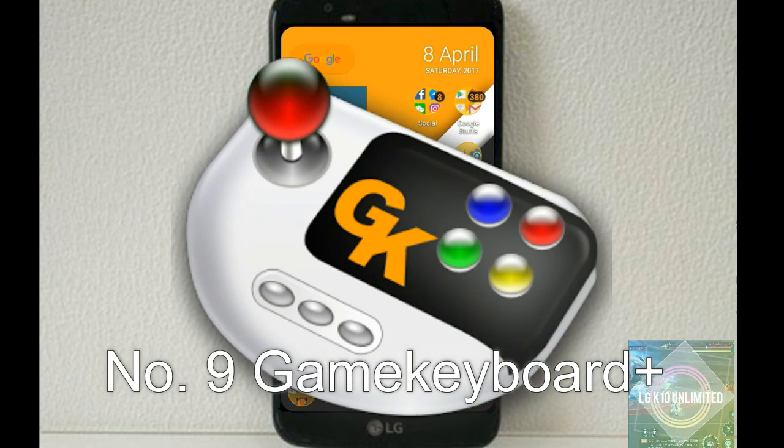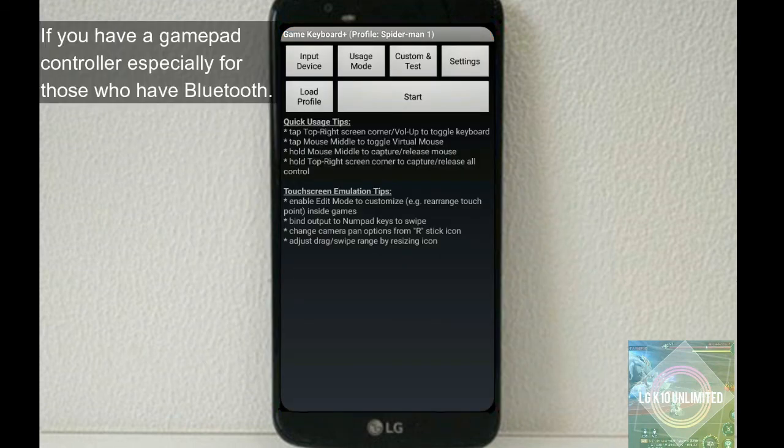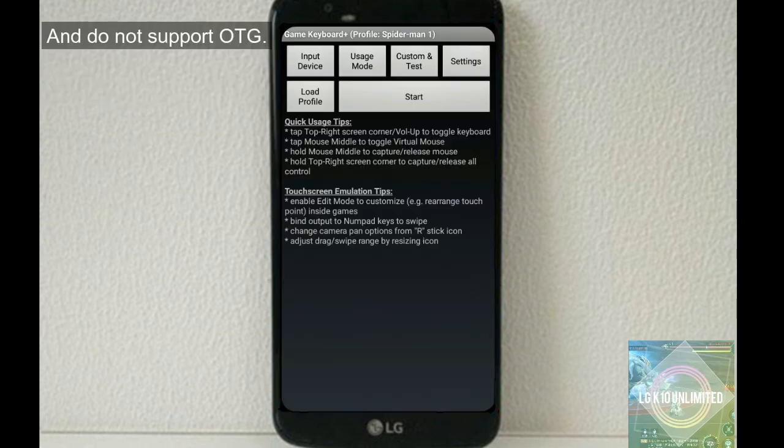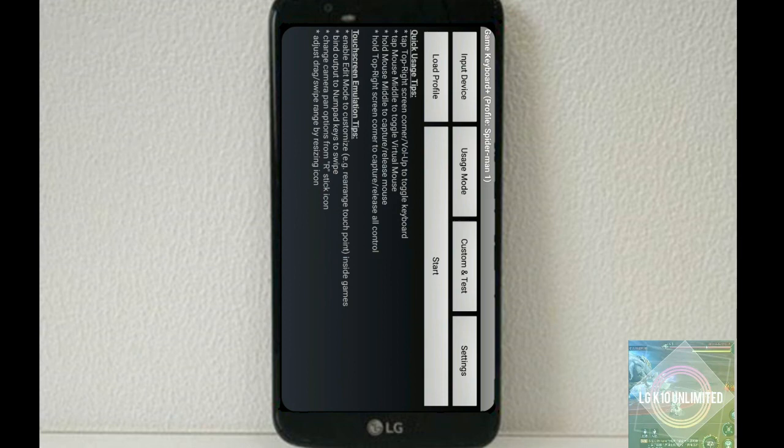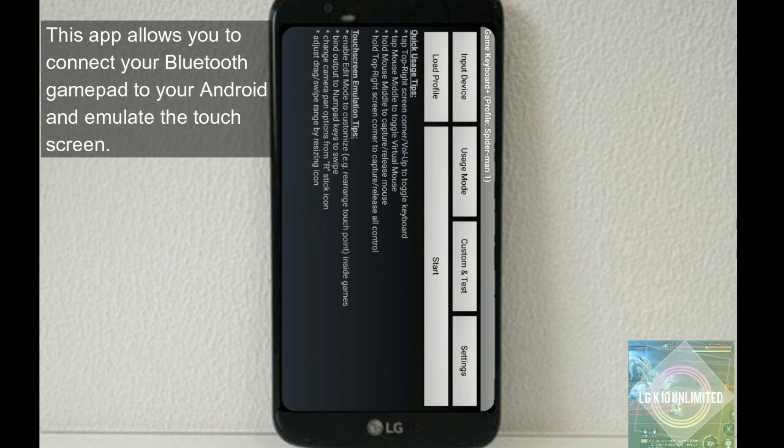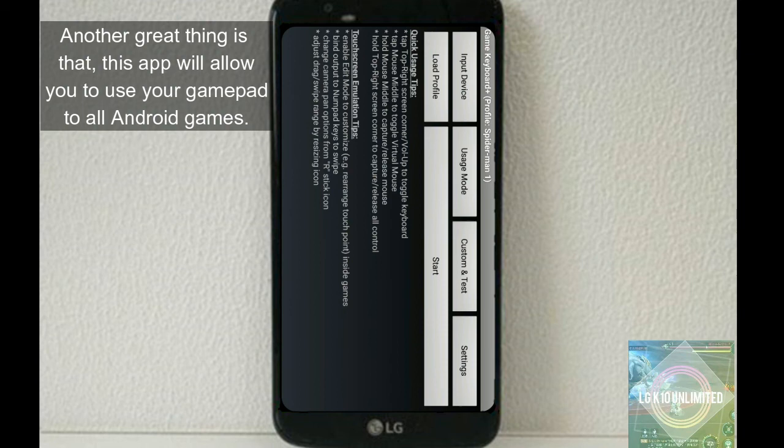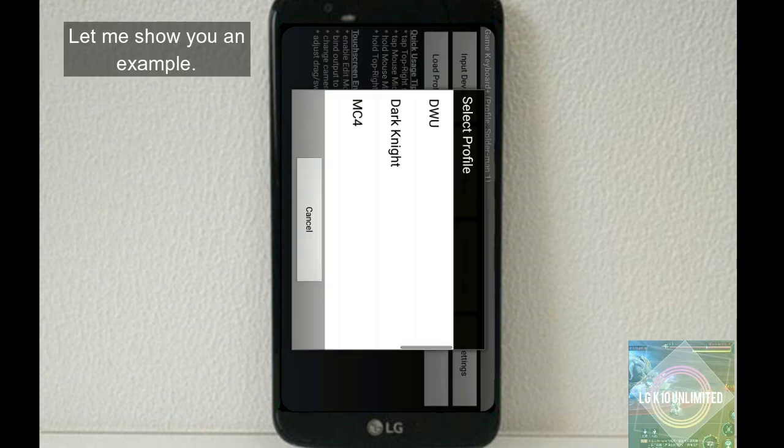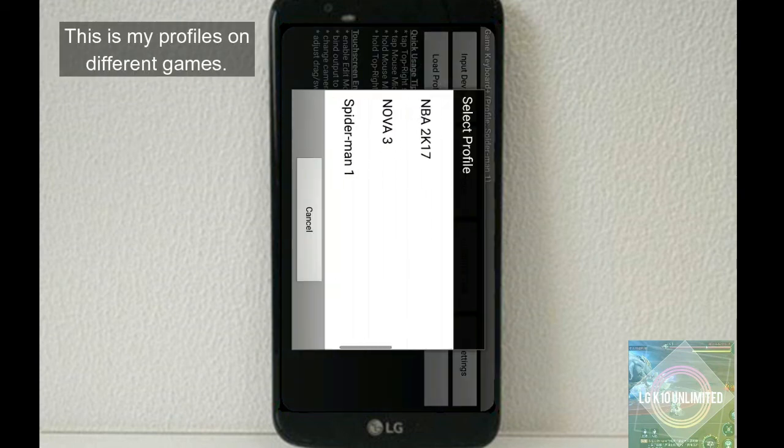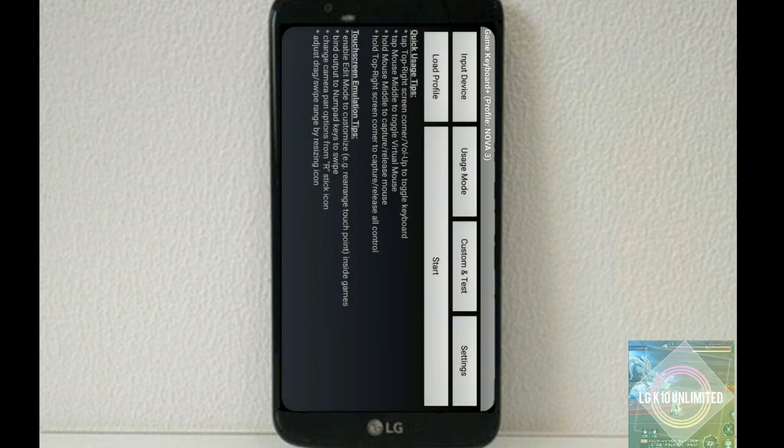Number nine, Game Keyboard Plus. So if you have a gamepad controller, especially for those who have Bluetooth and do not support OTG or On-The-Go connection, then this is my solution. This app allows you to connect your Bluetooth gamepad to your Android and emulate the touchscreen. Another great thing is that this app will allow you to use your gamepad to all Android games by just setting up and creating different profiles.